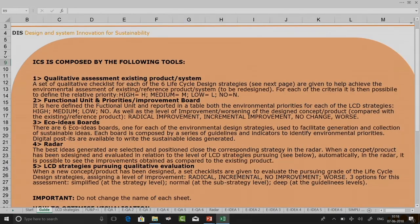Let us go to the guide. If we enlarge this particular guide, you will see it talks about how ICS is composed of the following tools. Qualitative assessment of existing product or system is a set of qualitative checklists for each of the six life cycle design strategies, given to help achieve the environmental assessment of an existing or reference product or system.